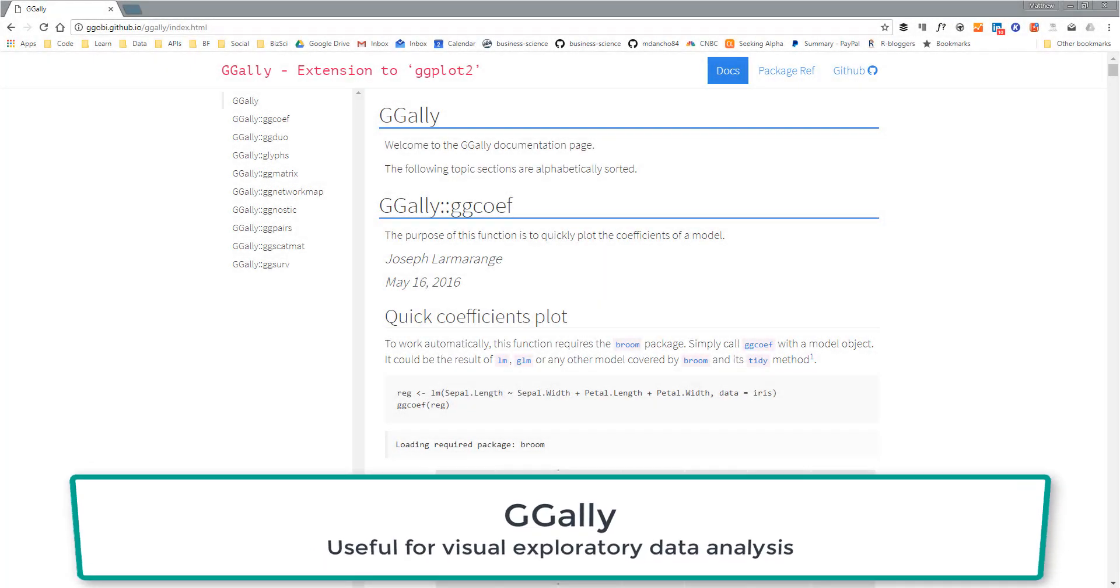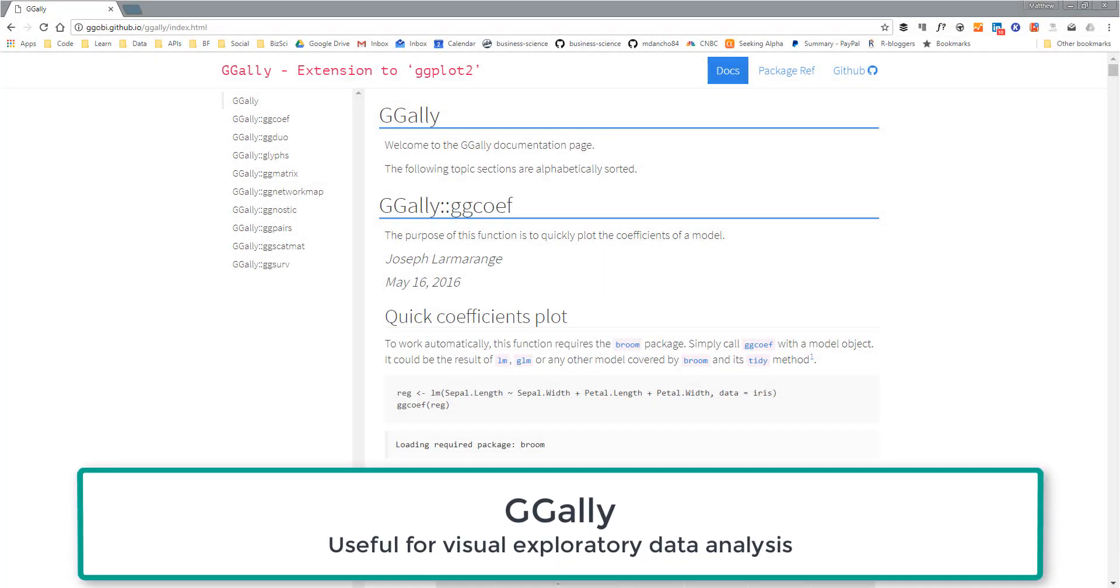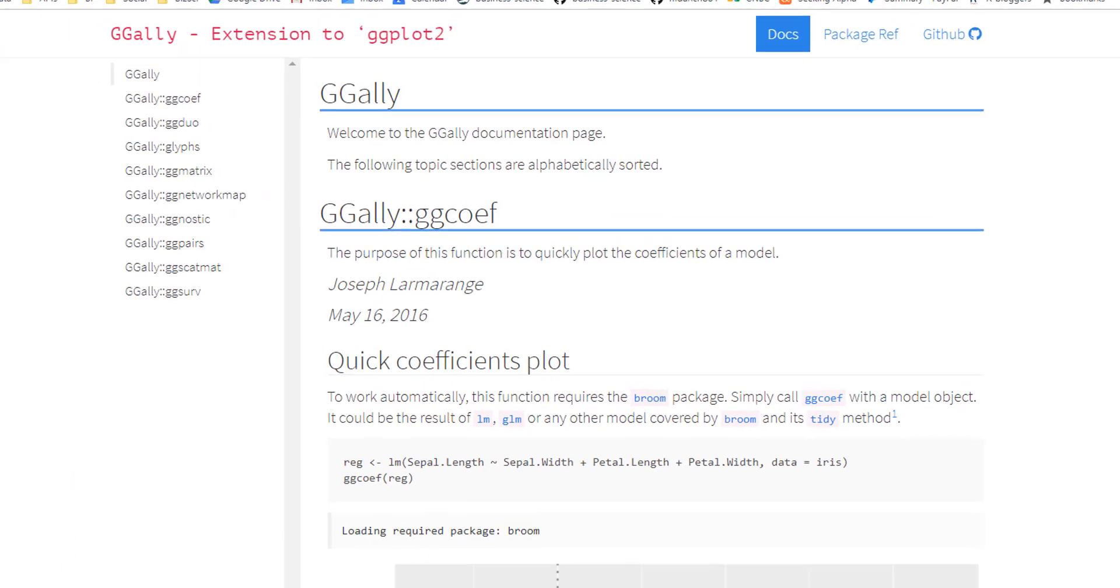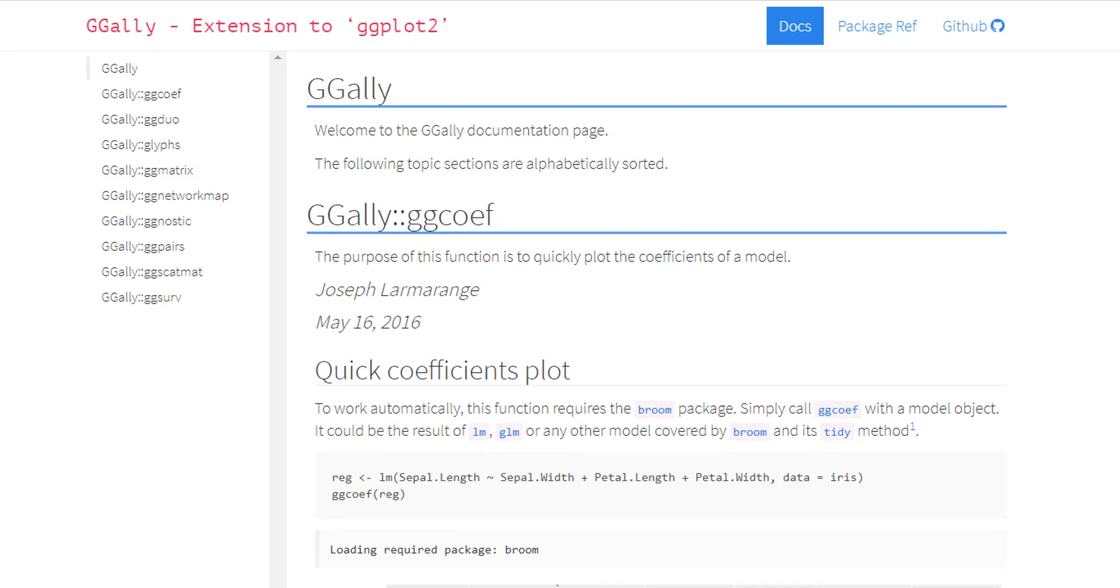In this series of lectures, we'll explore our data visually using the GGally package. GGally is a great package that extends ggplot2.